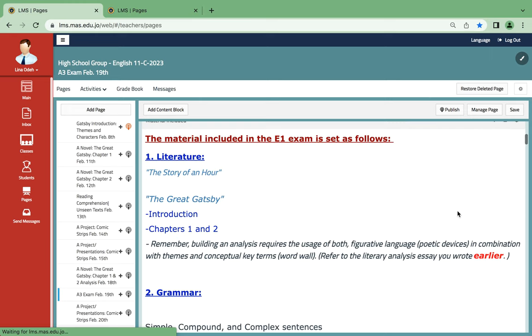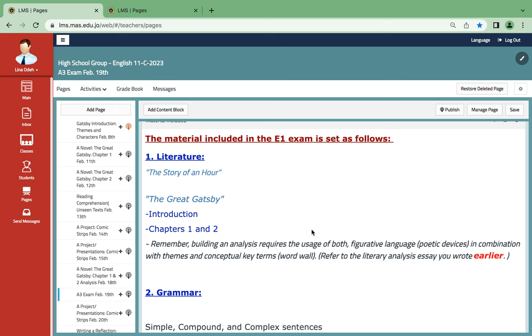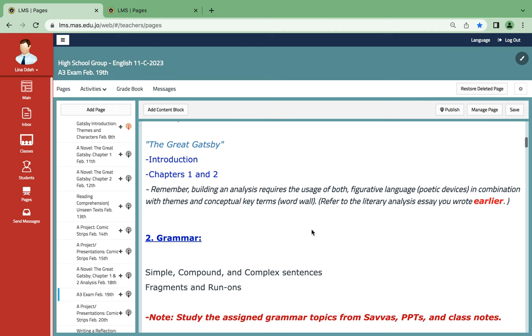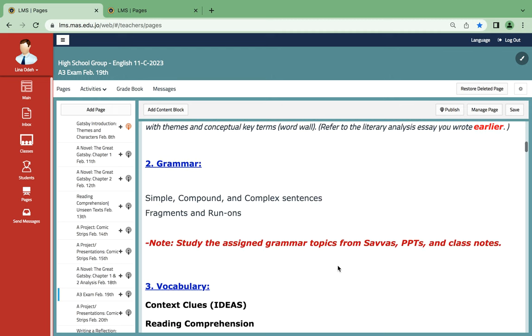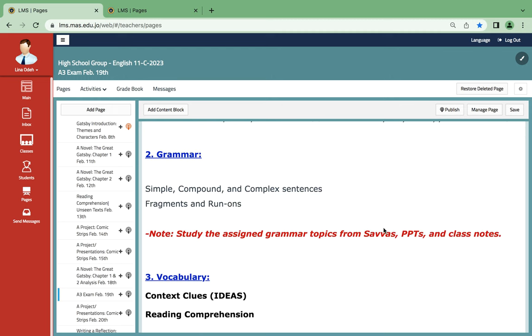As for the material for the three exam, you're going to have The Story of an Hour. Of course, you can check the analysis that you have written earlier for a better understanding, and Great Gatsby Chapters 1 and 2, the introduction as well, along with the themes.